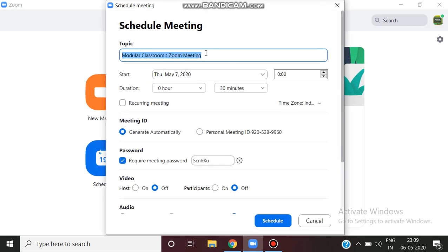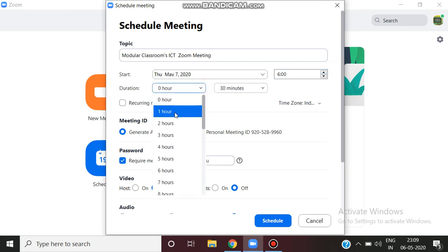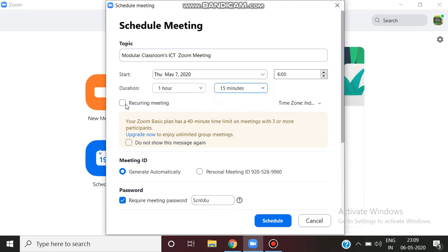In the schedule, the topic is automatic. You can edit the date, fix the time. Click on Requiring Meeting.